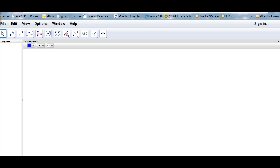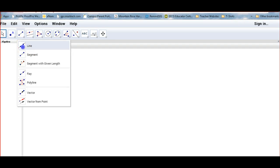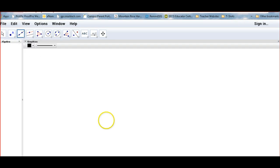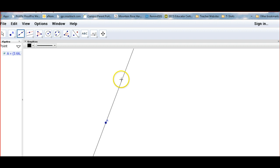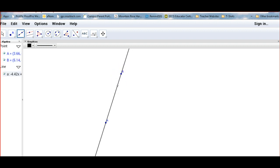The first thing we're going to do is construct two parallel lines. Let's start with a line — I'm going to construct a line. You can construct it like I do or however you would like. If you want, pause the video, go over to GeoGebra on your computer, and construct your line.